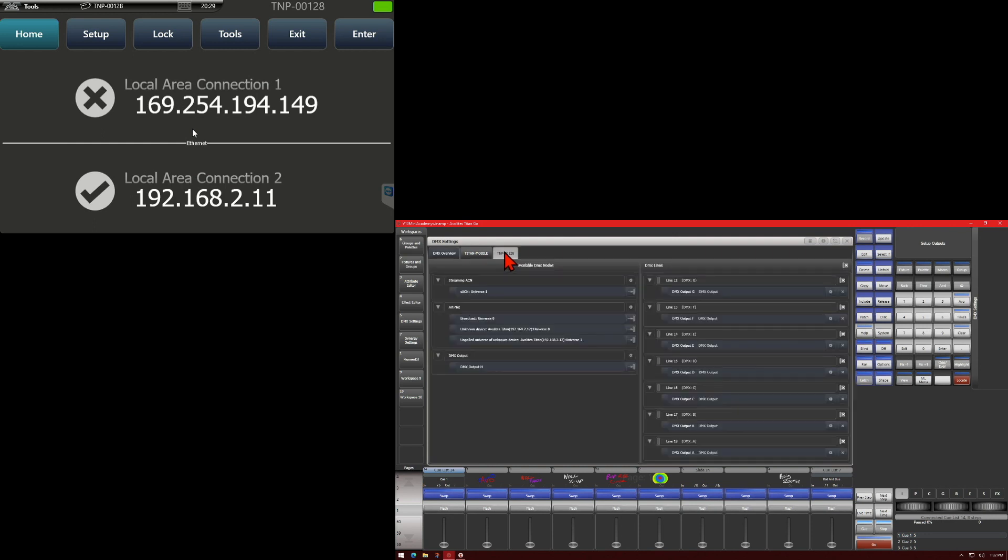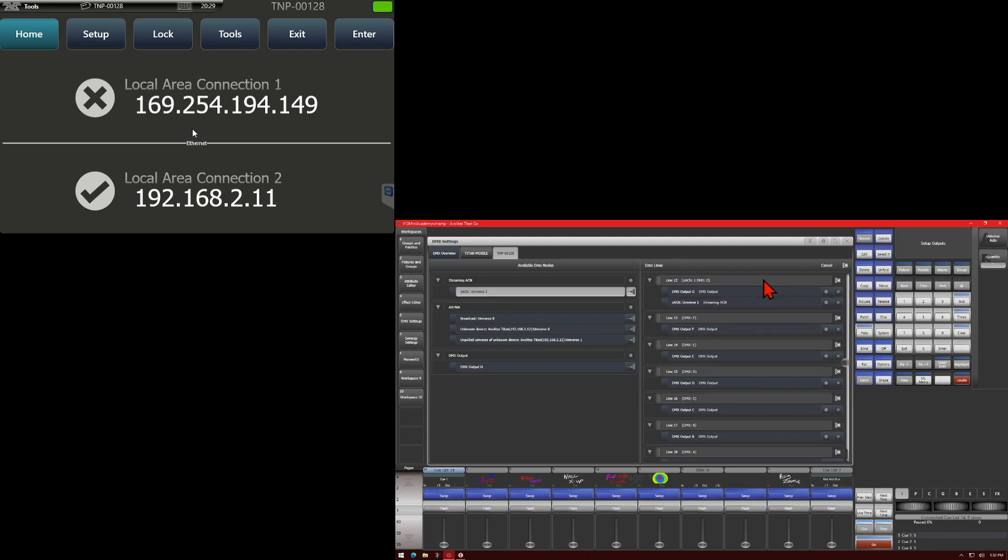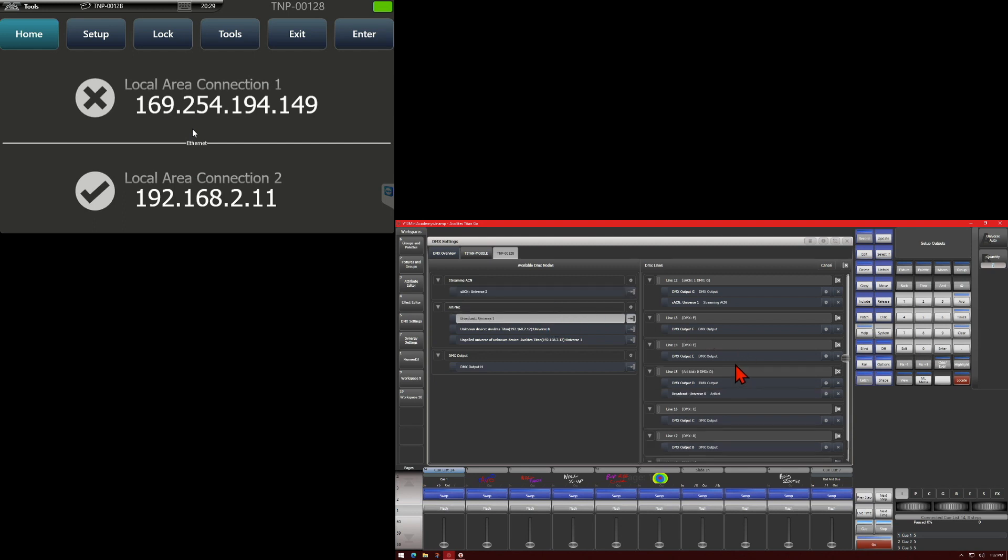So if we click on here, we can see we can route it to the outputs if we wanted, or to StreamingACN. If we want to send StreamingACN Universe 1 to line 12 on here, we could. Or our universe to here if we wished.